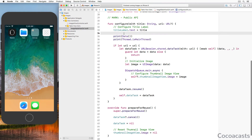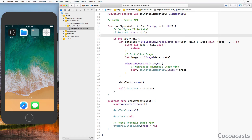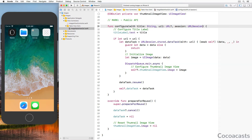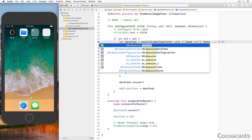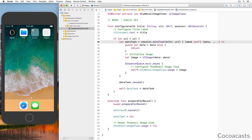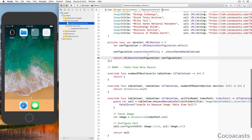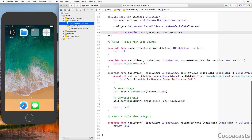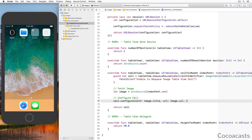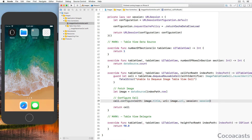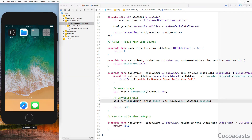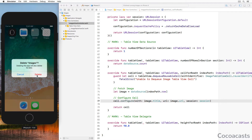Open ImageTableViewCell.swift and navigate to the configure method. We define a third parameter `session` of type URLSession — the ImageTableViewCell instance uses this URLSession object to create the data task. Revisit ImagesViewController.swift and update the configure method of the ImageTableViewCell instance in the tableView(_:cellForRowAt:) method. Remove the application from the device or simulator.